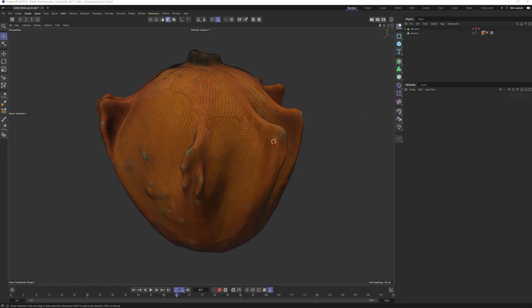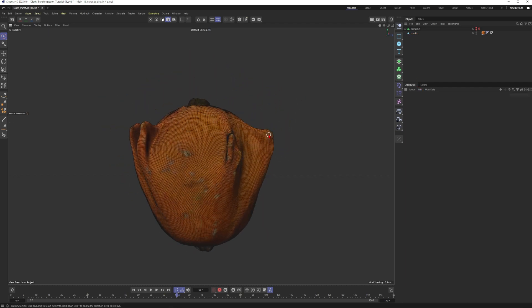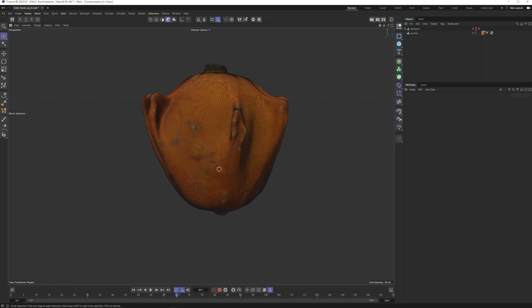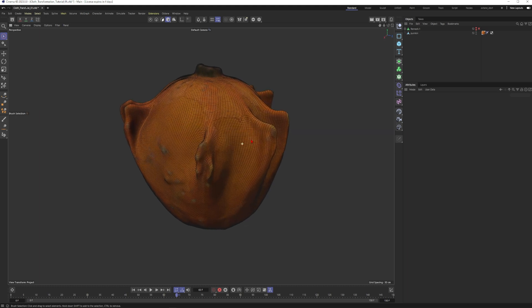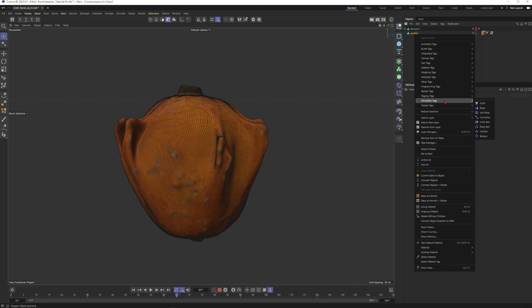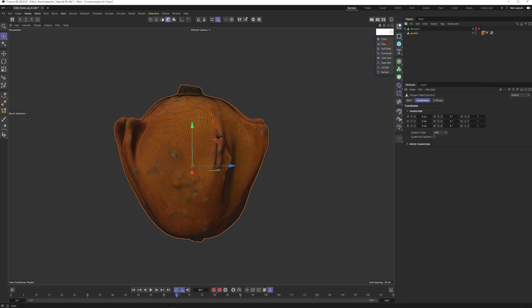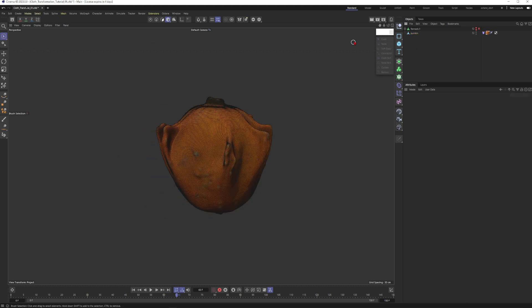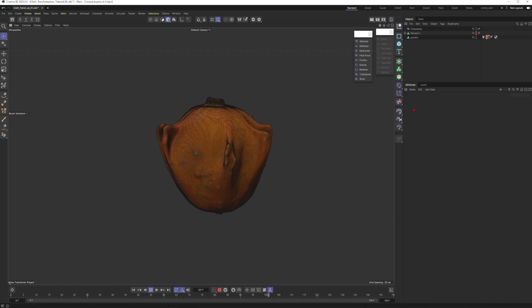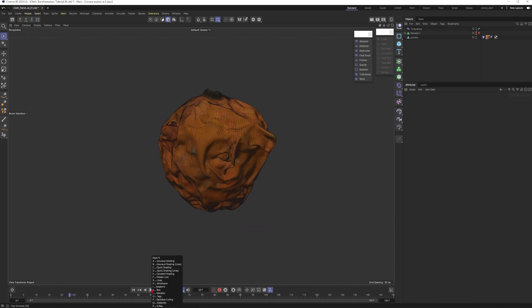Now it is time to think about the simulation. We want to have something like an infection — maybe it will start here, and then it will grow over the object in an interesting pattern. Wherever the infection is, this object will no longer be rigid but will turn into cloth. So I will right click on the pumpkin, go to simulation tags, and put a cloth tag onto my pumpkin. I also want to have a turbulence force in my scene — simulation forces, turbulence — with a strength of maybe 20 at the scale of 5. Let's just see what will happen.